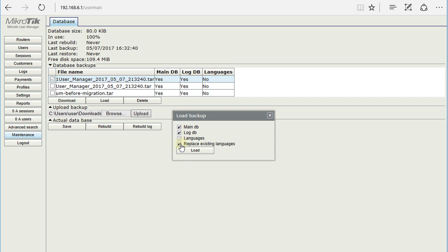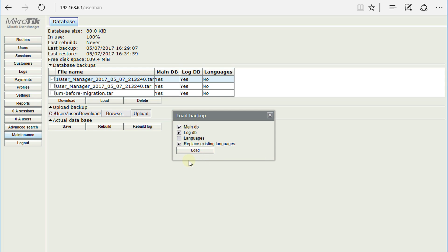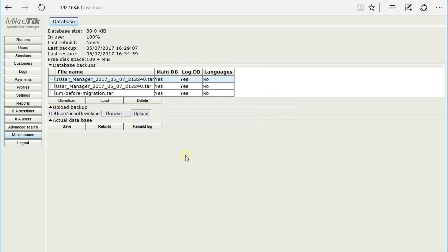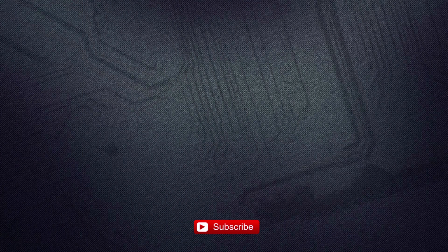Choose what you want to restore. If you want to replace existing language, you can choose that when you click Load. Now we have just restored the backup. That is how you go about backing up and restoring your User Manager database.